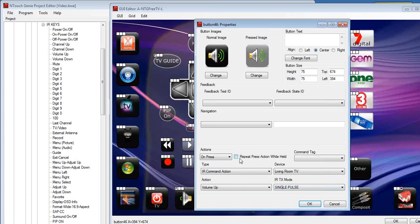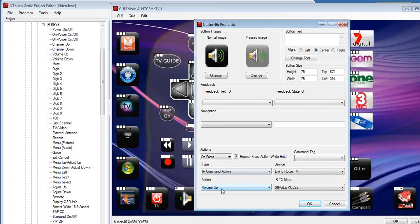Now we've also got a command here, repeat press action while held. If I was to push this button or select this option on, what that does, it will continuously send a volume up while the button is held. When I remove the button, the finger from the button, it then stops sending that continuous. So it's a great way for volume, for example, to continuously slide that volume up.